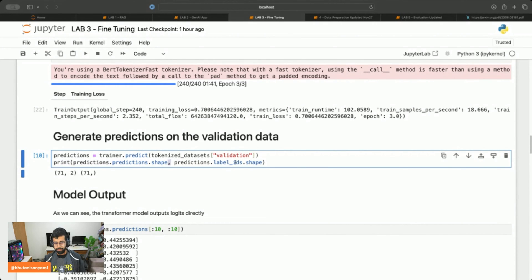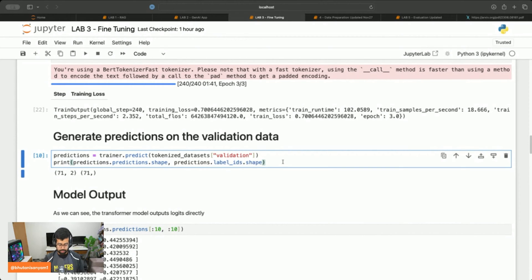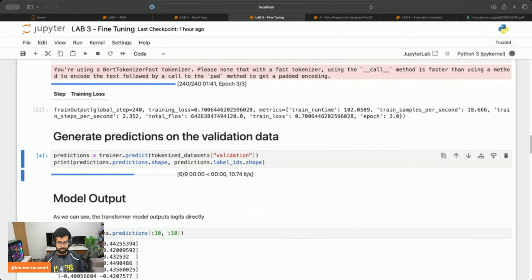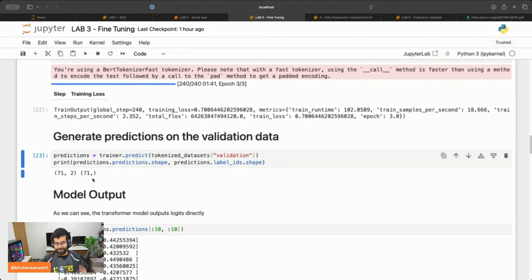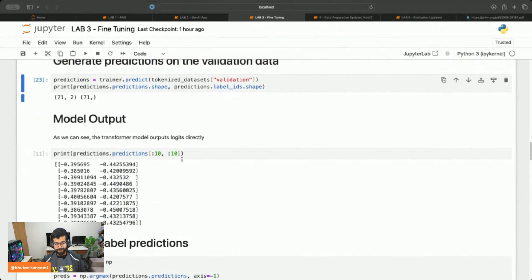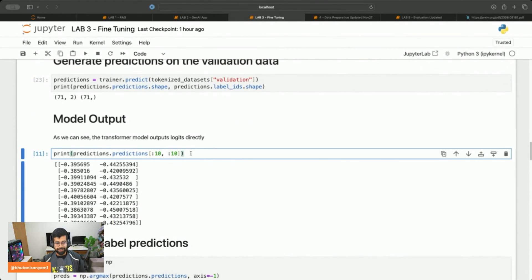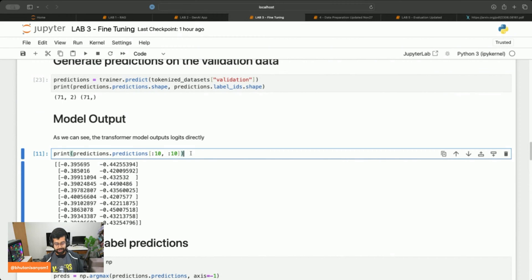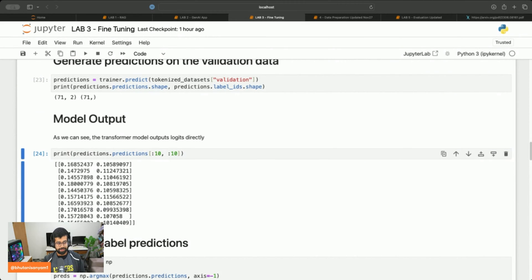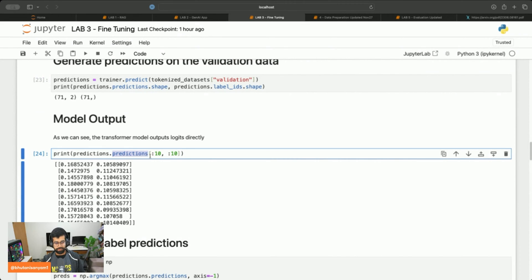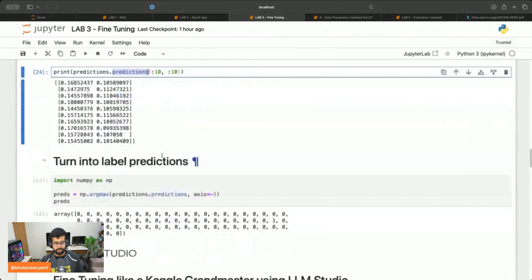You can see there were about 71 inputs and there should be 71 predictions, and that is indeed the case. We can print out the logits directly. Let's print the predictions and take a look at the first 10 logit values directly.